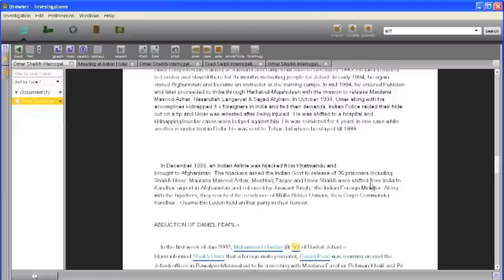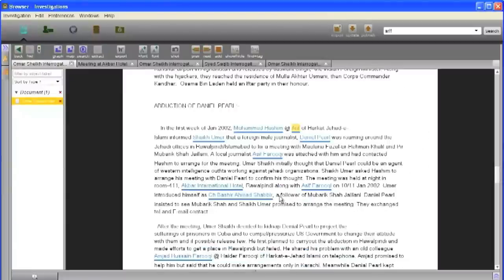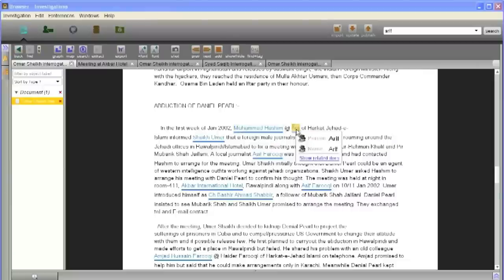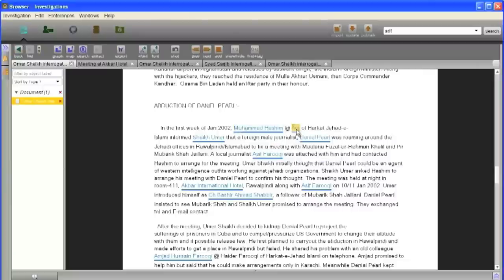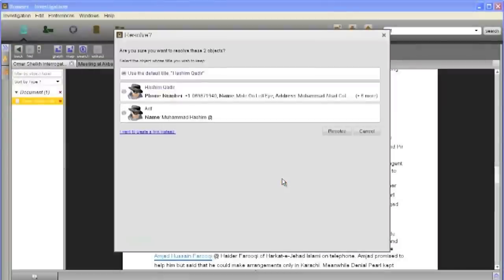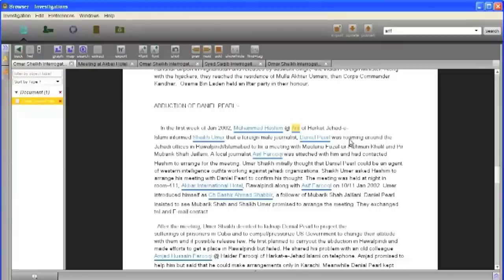It was revealed to police that Arif was actually Muhammad Hashim Qadir, a member of a militant Islamic group in Pakistan. He told a contact about an American journalist seeking an interview with Sheikh Jelani.